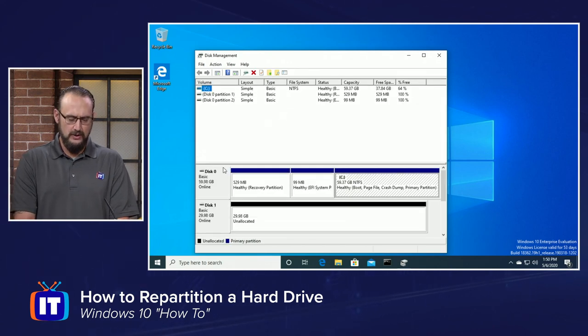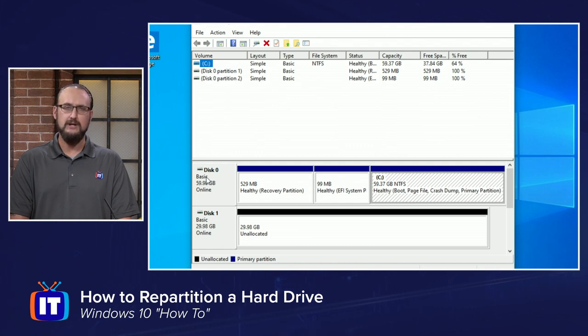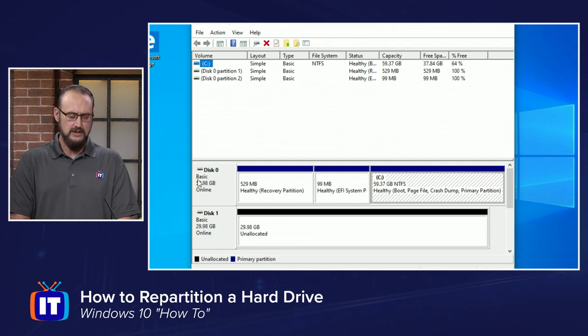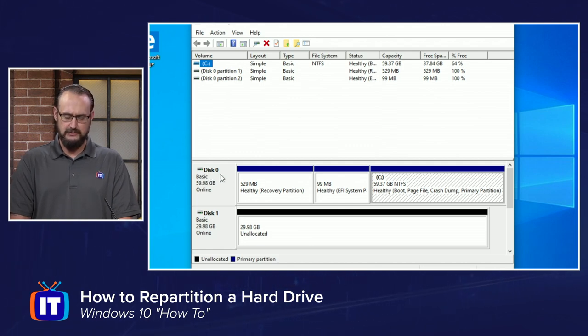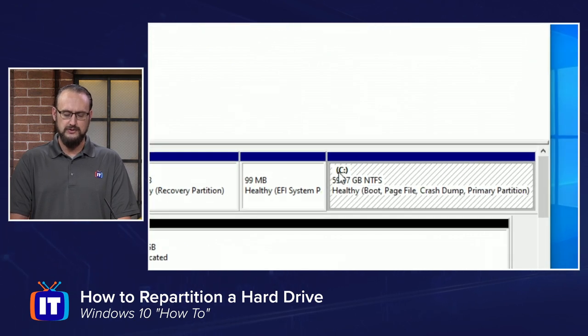Then at this point, you locate the drive that you want to repartition. In our case here, in this example, it's going to be Disk 0, and then locate C colon.